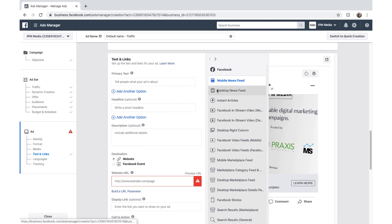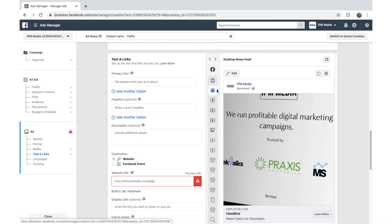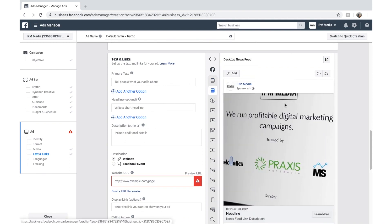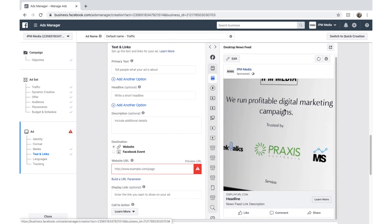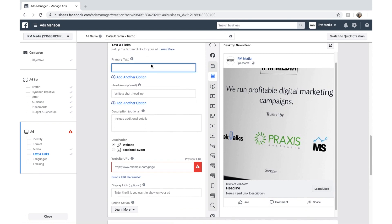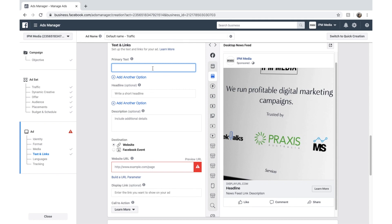If we hover over these icons down here, we can adjust how our ads are previewed on the right here. So if we click desktop news feed, we can preview what's going to show on the desktop. Okay, primary text. The primary text is what appears above the ad. Like when you post something on Facebook, that is what appears.